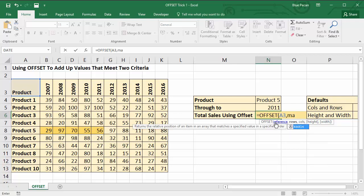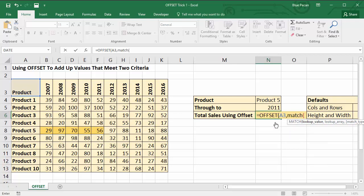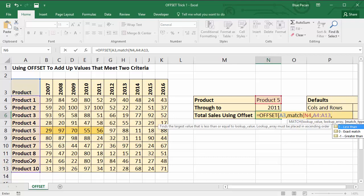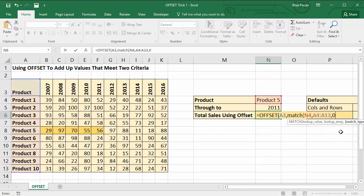And I can use the MATCH function to do that. MATCH returns the position of a value in a column or a row. So my lookup value will be product 5, my lookup array would be this column of values, and because I want an exact match I'm going to choose 0 as my match type.